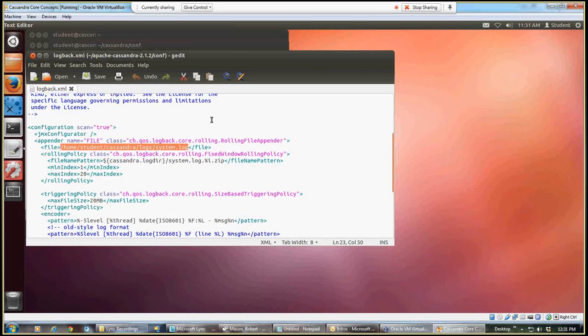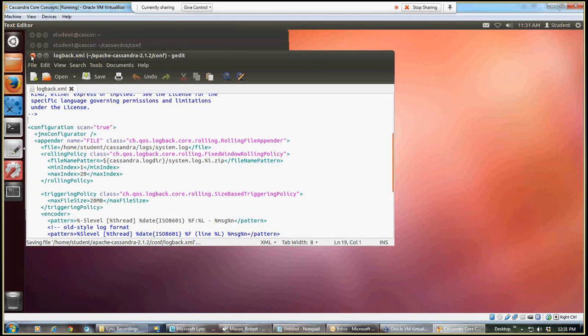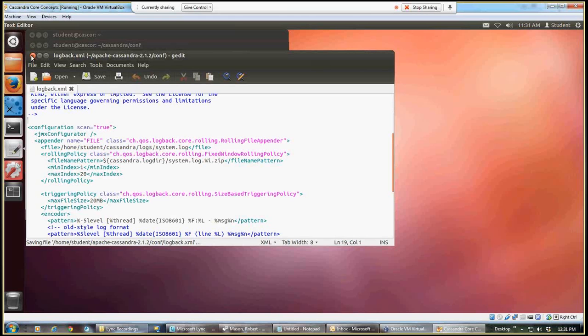Okay, once we've made that change, we can save. And I'll exit again. So those are the three configuration changes that we needed to make.